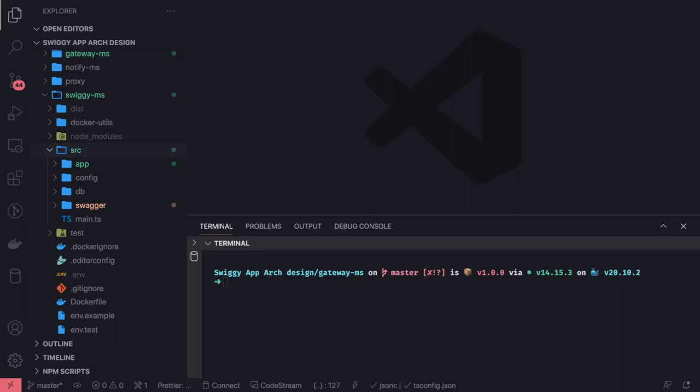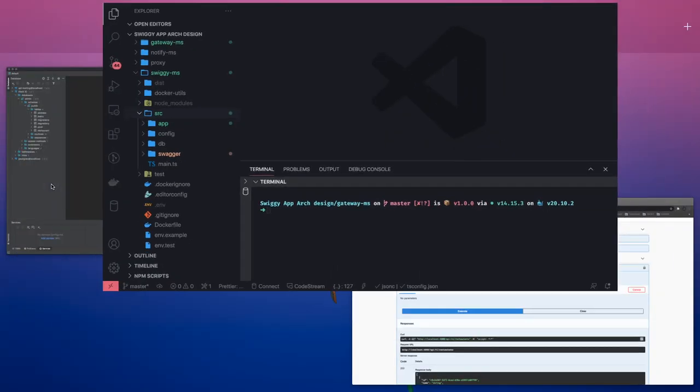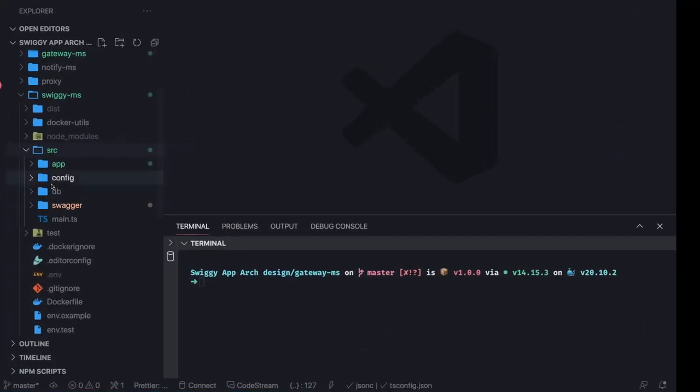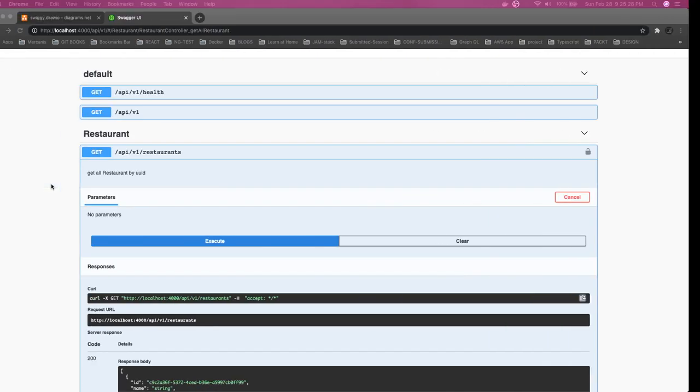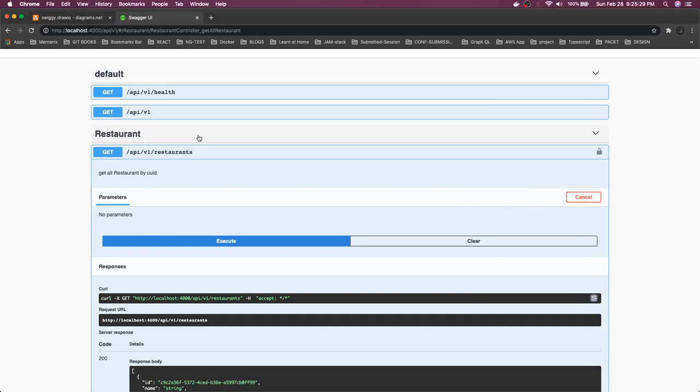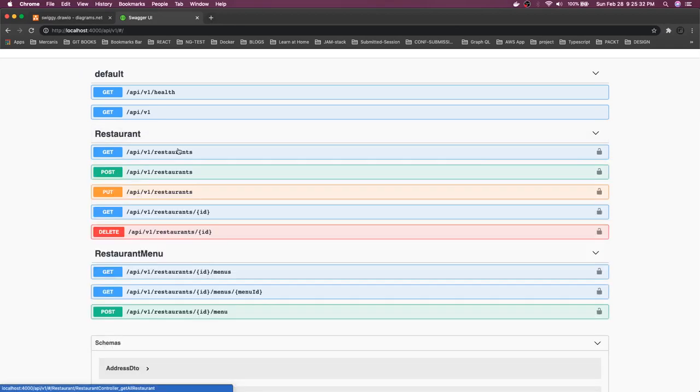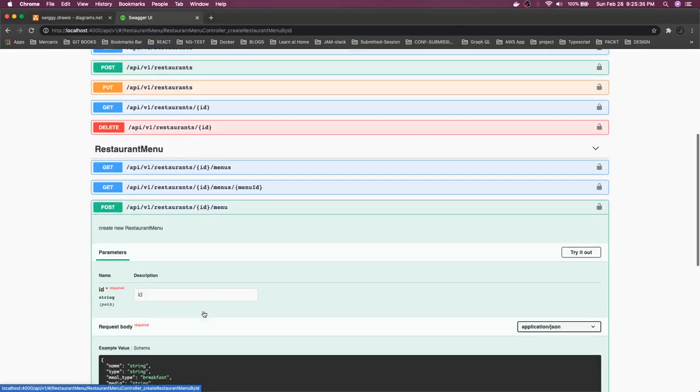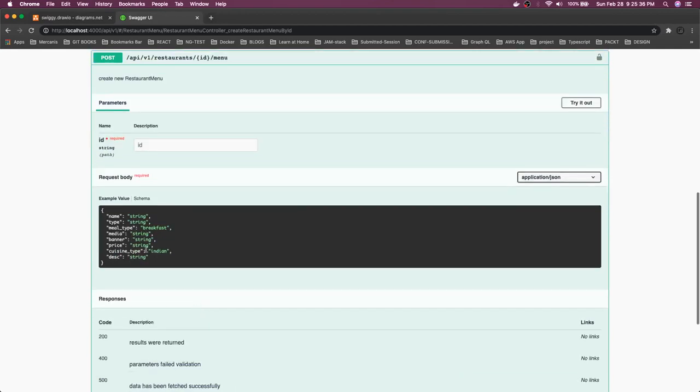Hi everyone and welcome back. In the previous video we created the Swiggy microservice with basic APIs like restaurant menu, and we're able to expose them through Swagger. If you've seen our Swagger API spec, it looks like this and they're perfectly working. We've fixed the enum types - you can create a menu for a restaurant.